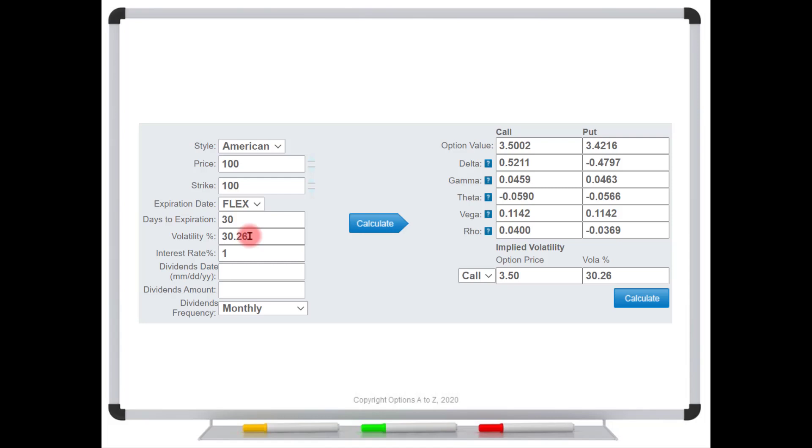And we're just coming up with that by looking at the current market price and then backing into it, into a Black-Scholes model and saying what volatility is the market implying just simply by being willing to pay this $3.50 price.